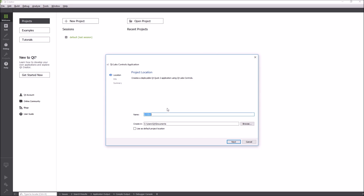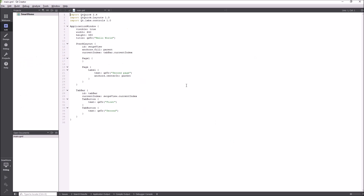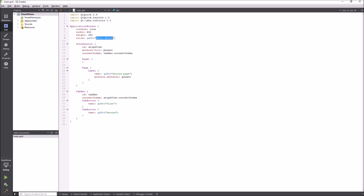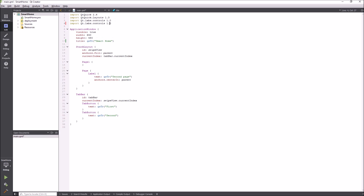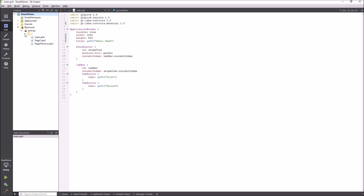Let's create a small demo application to demonstrate the new Qt Labs controls and the latest version of Qt Creator. I will create the UI of a home automation software and use the material style that comes with the new controls. I clean up the application created by the wizard.